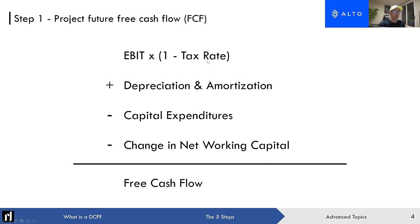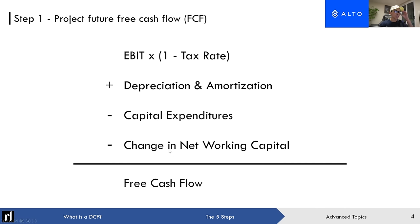The formula for future free cash flow is: EBIT times one minus your tax rate, plus depreciation and amortization, minus capital expenditures, minus the change in net working capital. EBIT is earnings before interest and taxes — also known as operating income — before you pay out interest to debt holders or pay taxes. You add back depreciation and amortization because it's a non-cash expense, subtract capital expenditures (cash spent on property, plant, and equipment), and subtract the change in net working capital.